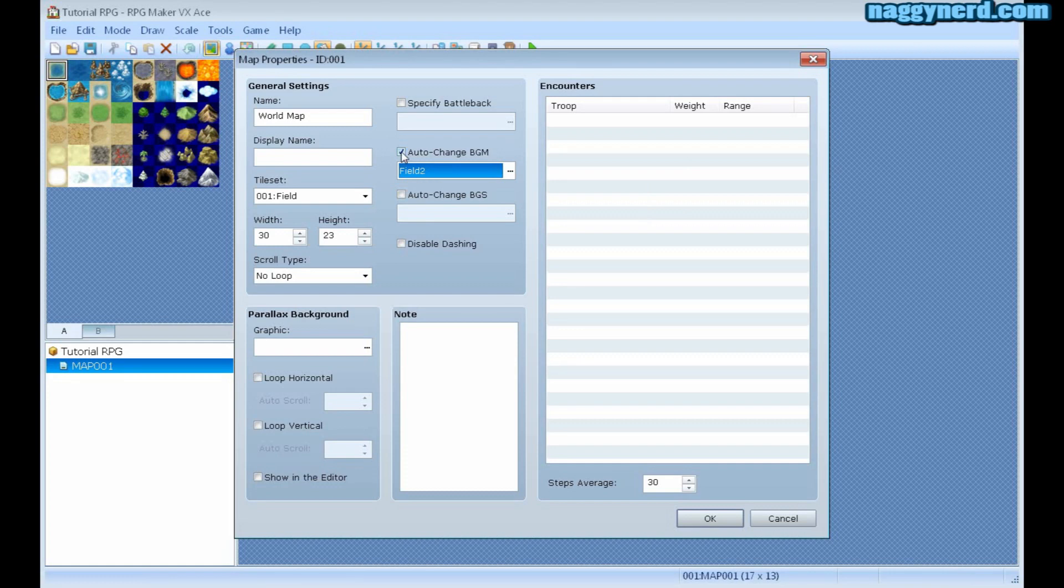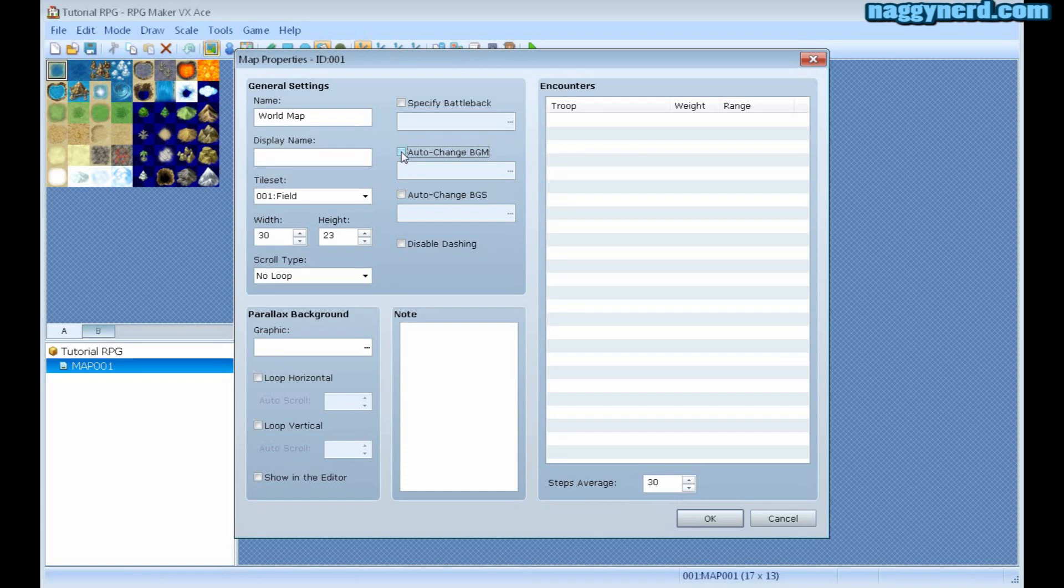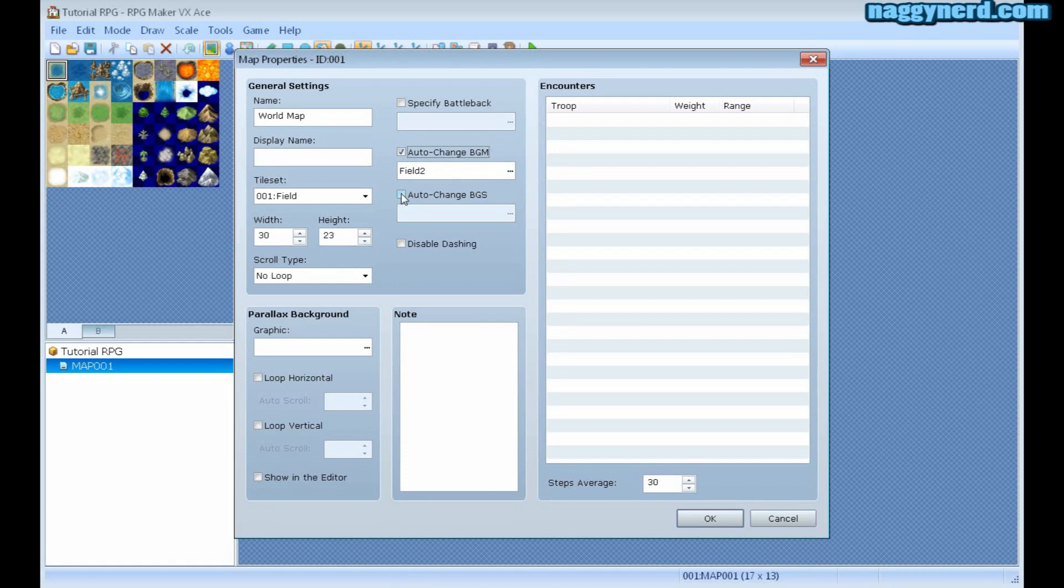By doing this, unchecking this box, the music that was already playing will continue to play. I can also change up BGS which is the background sound.